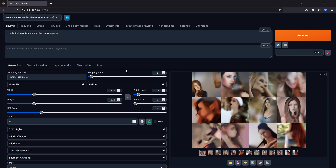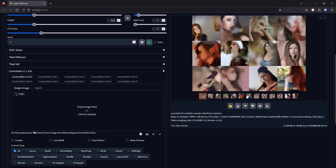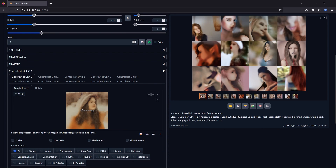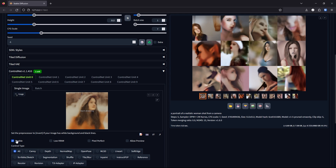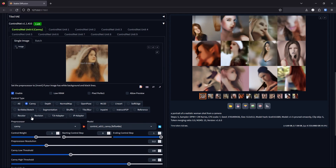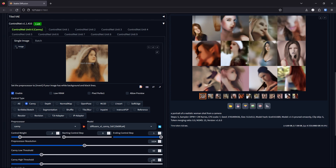Now that you've blocked out your image and have the general shape that you want, the second step is detailing the image. We're going to use the original image as the Canny mask for the new generation. Click on Enable, Canny, and let's change this to Canny Full. Change the control weight to 0.3, change the resolution to 1024, and set the Canny low threshold and high threshold to 50.